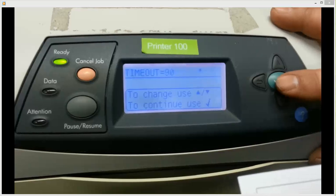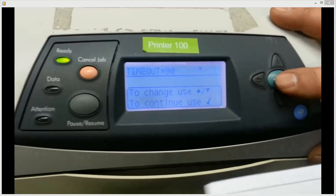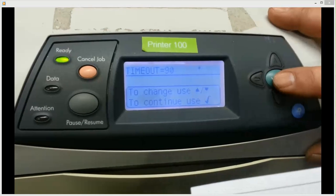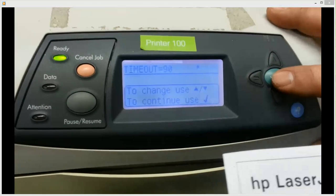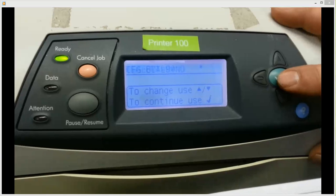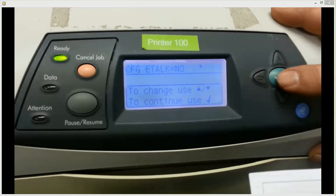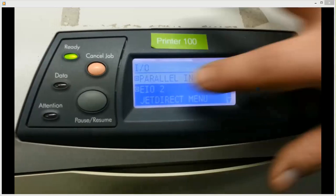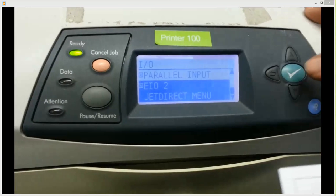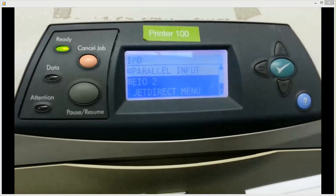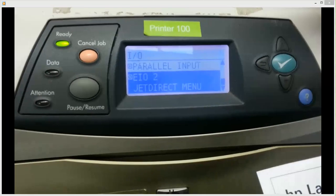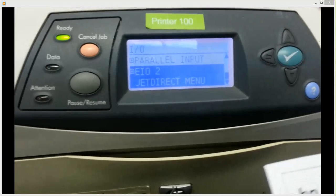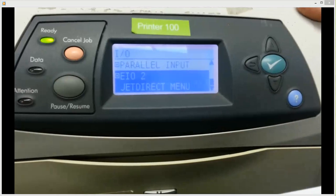So once those are all good to go, once you have all those in, it's going to ask for certain timeouts. The timeout equals 90 seconds. That's what is normal. You don't need to configure eTalk, and then it will bring you back. Once you've gone through everything, it will bring you back to the EIO. So once you go back to the EIO, everything should be configured.